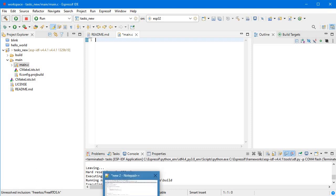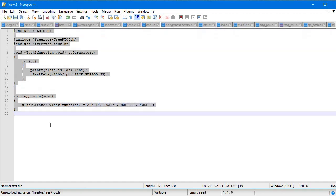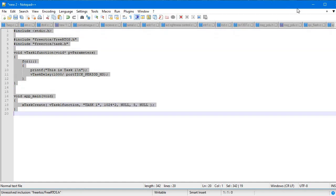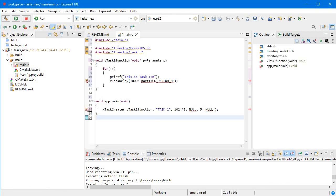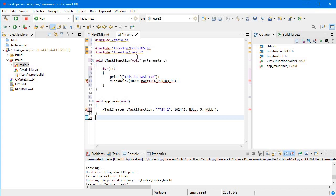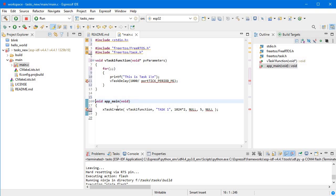To save time, I have already created a tasks program. I'll copy it from Notepad++ and paste it here. You can see we have stdio already declared, and since we are using FreeRTOS, 'freertos.h' is included. We are running tasks, so we are also including 'freertos/task.h'. Here we have the main program with 'void app_main'.